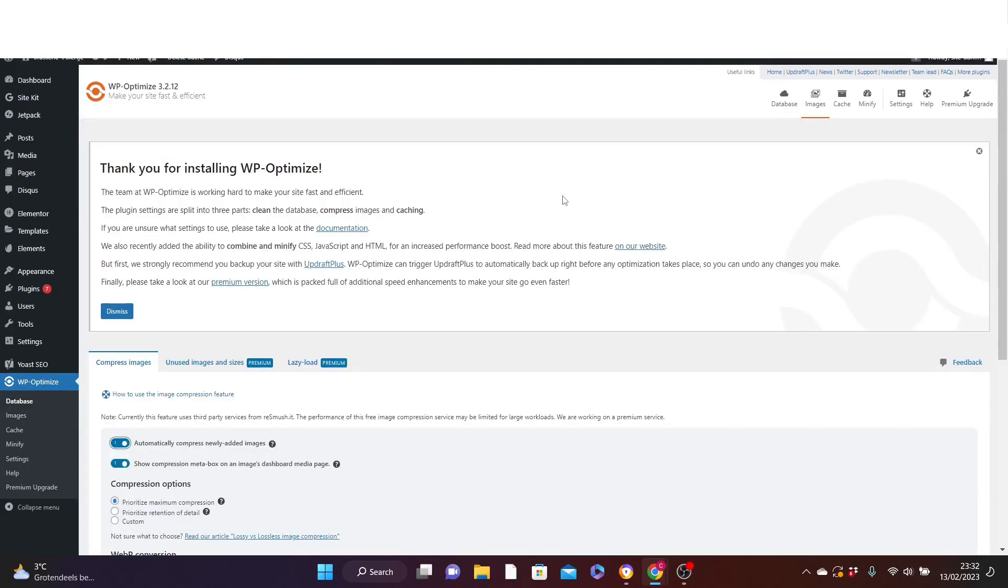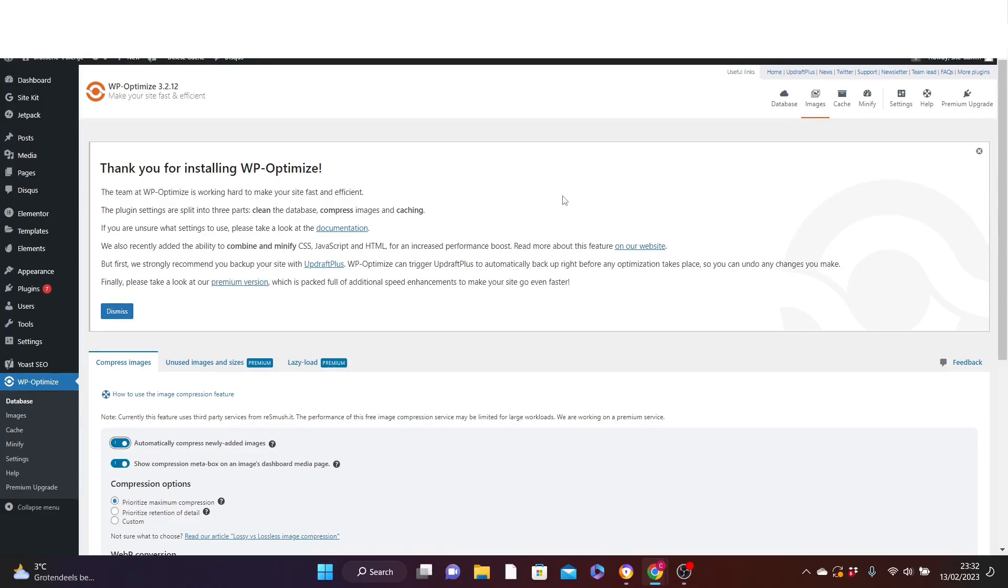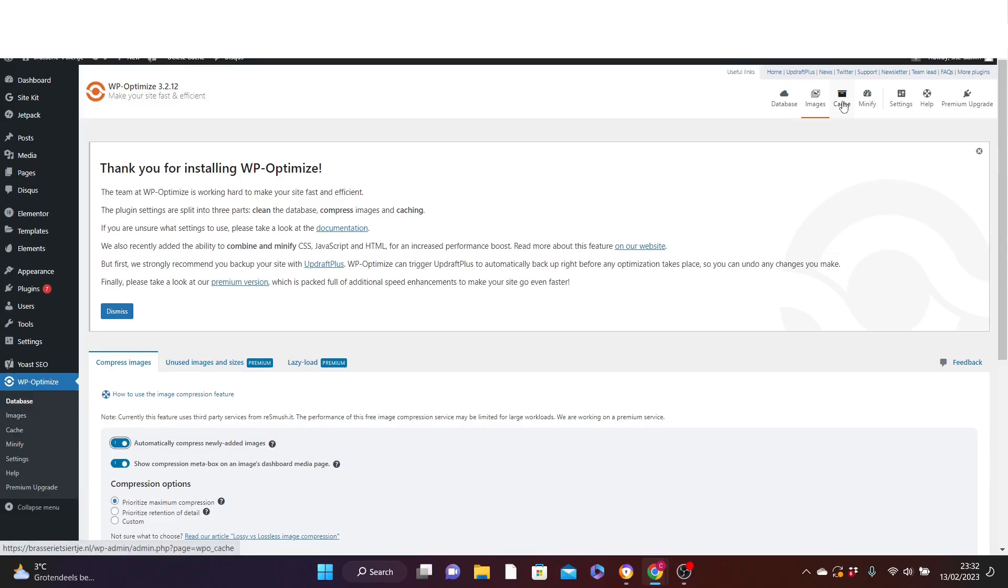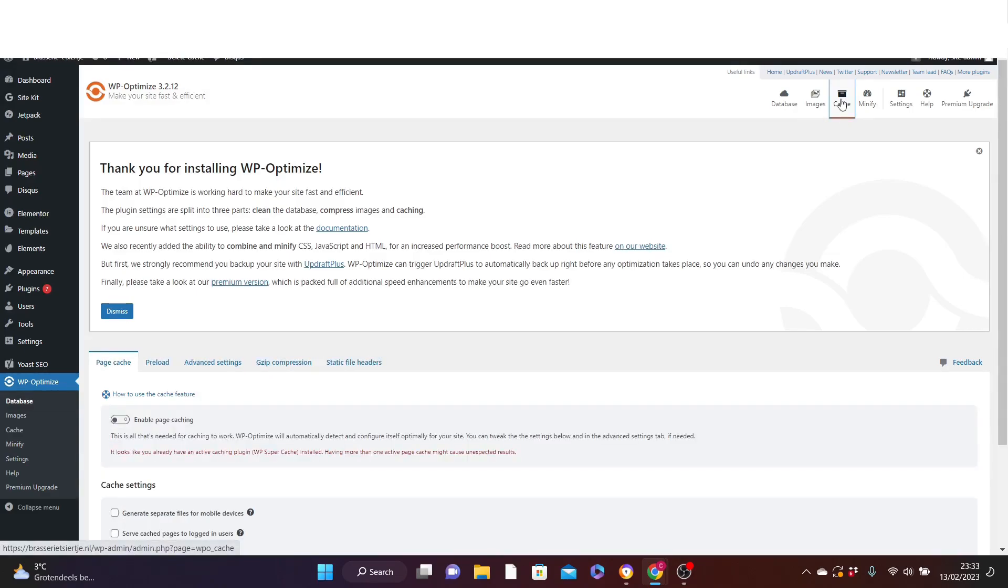Now that you have finished with optimizing and compressing the images you have on your website, the next thing is to enable the tool option that will help you to speed up your website. How to do that is at the top here by the toolbar. You can see the option called cache. Just click on it. Here you enable page caching.